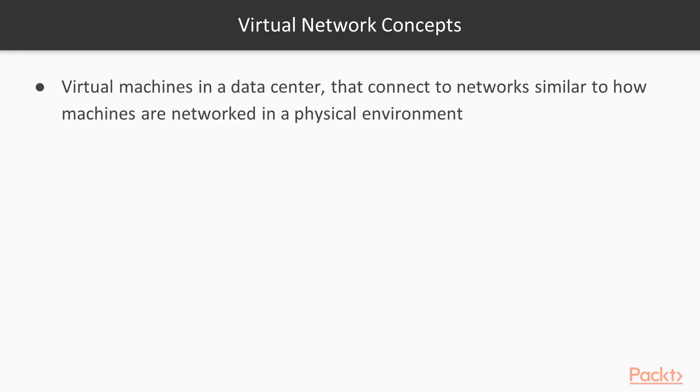Virtual machines in a data center connect to networks similar to how they connect in a physical environment. Any user or server communicating with a virtual machine is unable to determine if it's talking and communicating with a virtual machine or a physical server.